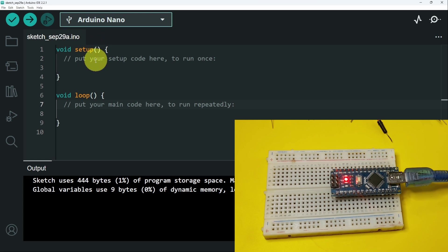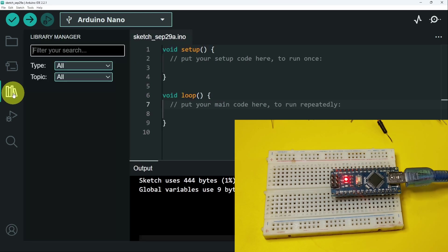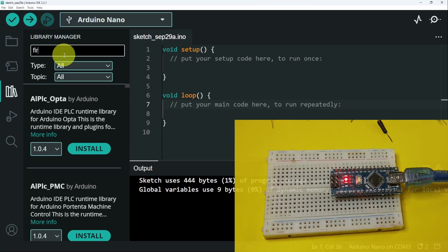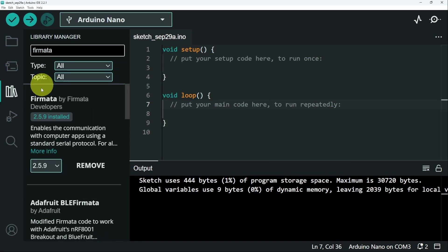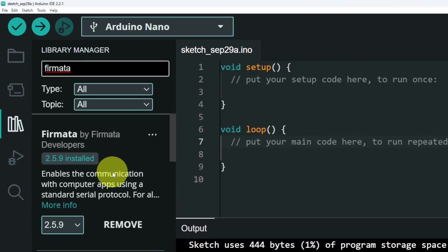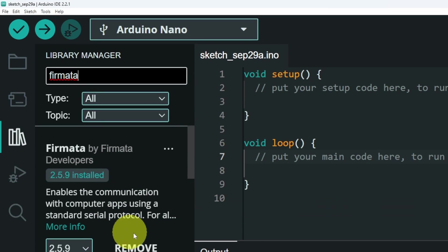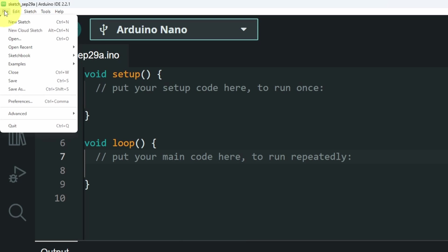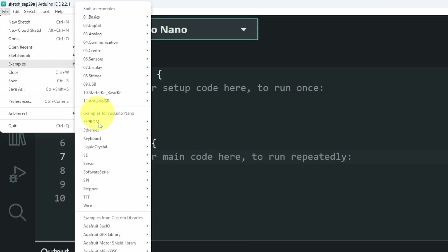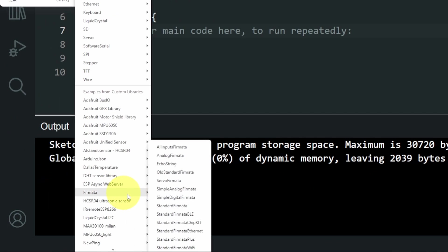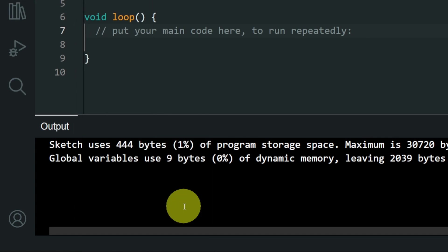Then we have to install a library from the library manager that is called Firmata. And here it is by Firmata developers. I've already installed it. To open up the sketch that we're going to use, we have to go to file, examples. You see the Firmata option and we want to select the standard Firmata sketch.